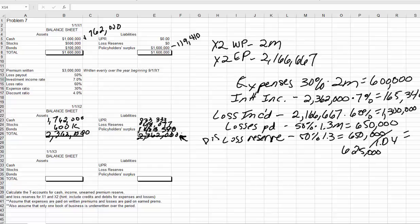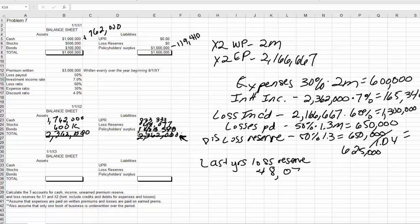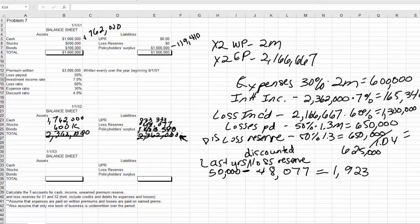We also need to go back and calculate our loss reserve difference from last year. Last year's loss reserve was $48,077 discounted, but we took that from $50,000, so the difference is $1,923. In other words, we were only able to reserve $48,077, so that we could pay this year's losses at $50,000 — for a difference of $1,923. This is kind of like a deferred expense: we only expensed $48,077 last year, and since we're actually paying $50,000 this year, we now have to recognize that $1,923.